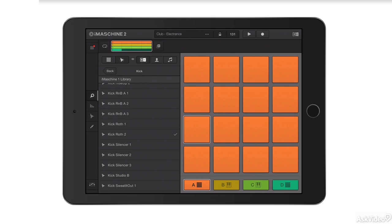Welcome to this course on iMachine. iMachine is a really cool sampling groovebox for iOS. It runs on iPad, iPhone and more recent iPod touch models.